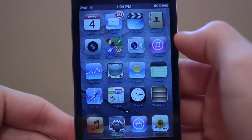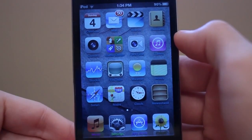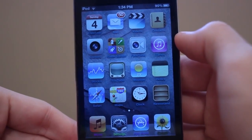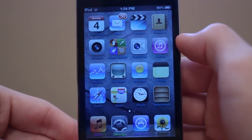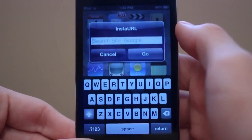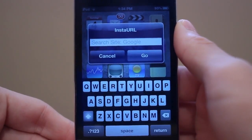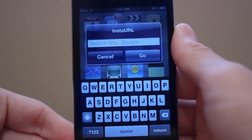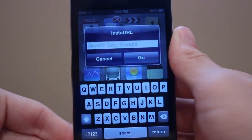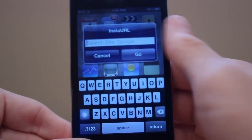Next up is a tweak called InstaURL. This is one of my favorite jailbreak tweaks for iOS 5 — it allows you guys to easily access Google and different websites from anywhere on your phone. I have it set up as just swiping on my status bar, and InstaURL will pop up. If you enter just text it'll search on Google, Bing, or Yahoo — you can choose which search engine you want — and if you enter a URL it'll actually go to that URL.